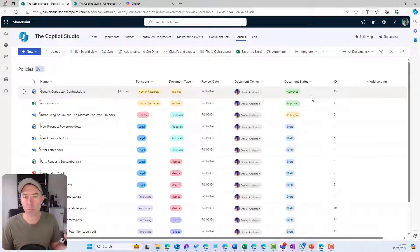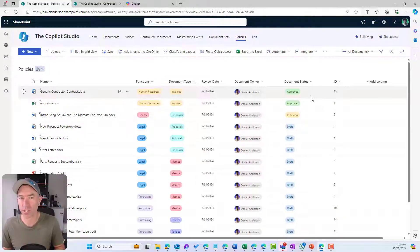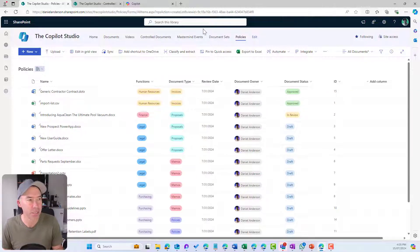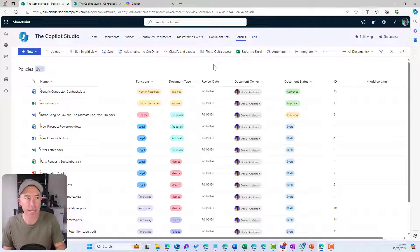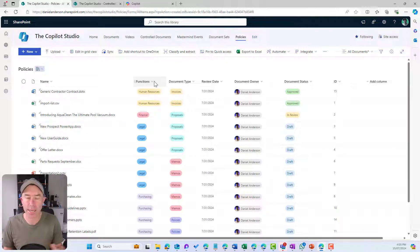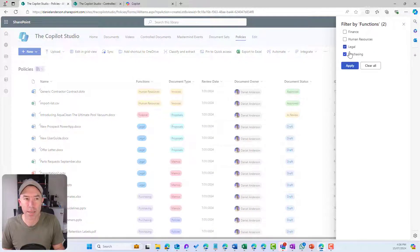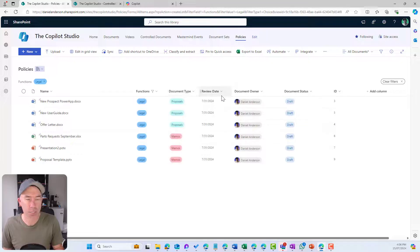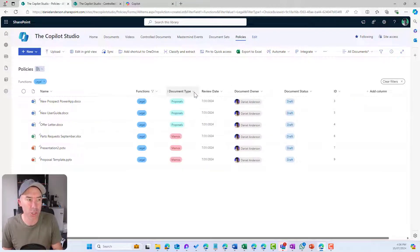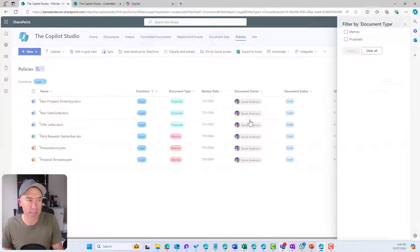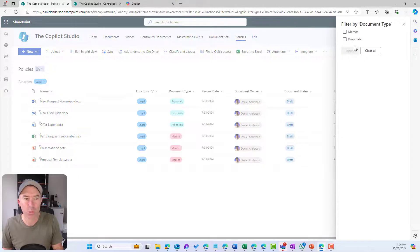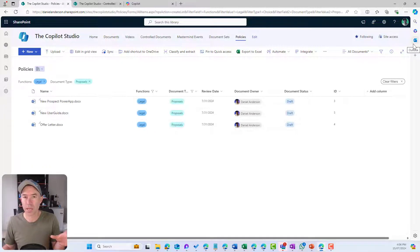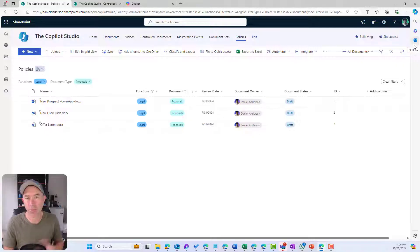So how does that help us with the structure or the organization of our documents? It's still just a nice big flat list. But what this allows me to do is create some views, do some filtering. I can say, let's filter by the legal department. That's going to show me all the documents that have been tagged with the legal function.